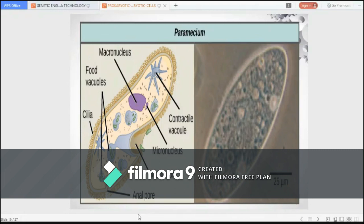Protist cells may contain a single nucleus or many nuclei, and they range in size from microscopic to thousands of meters in area. Protists may have animal-like cell membranes, plant-like cell walls, or may be covered by pellicles. Some protists are heterotrophs and ingest food by phagocytosis, while other types are photo-autotrophs and store energy via photosynthesis. Most protists are motile, generating movement with cilia, flagella, or pseudopodia.